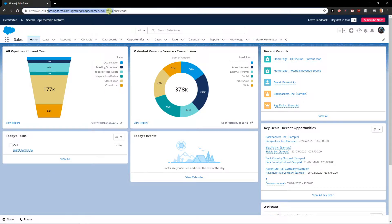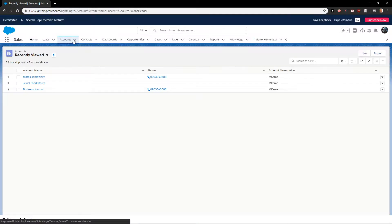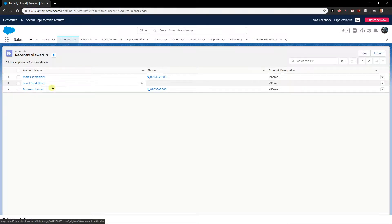First I recommend using Lightning Force. Then just click here on Accounts and I have three accounts here.